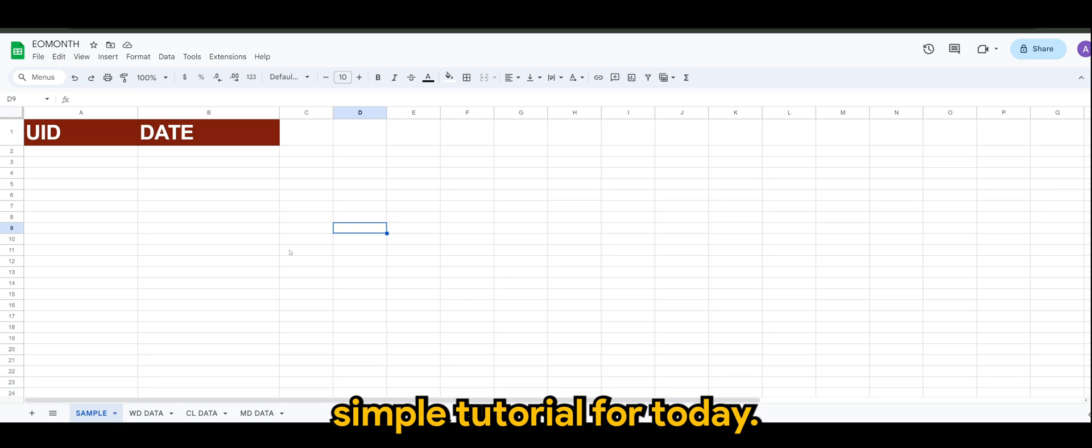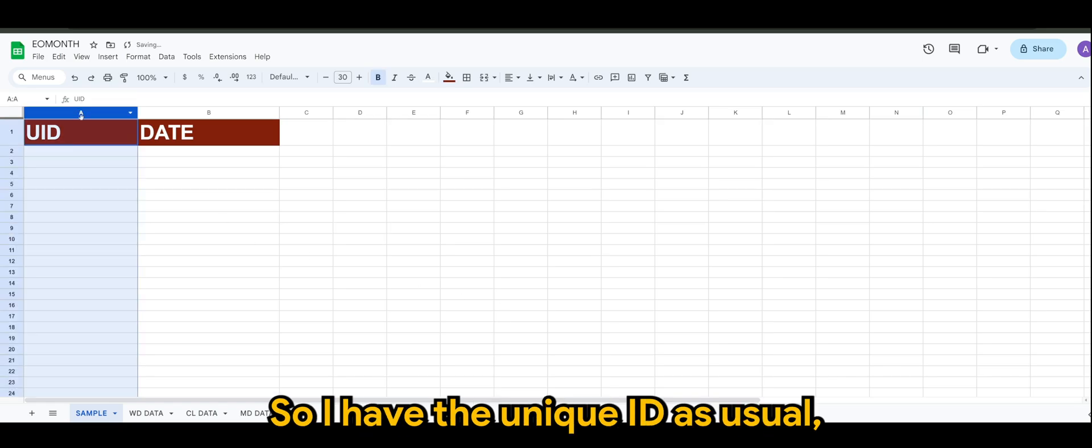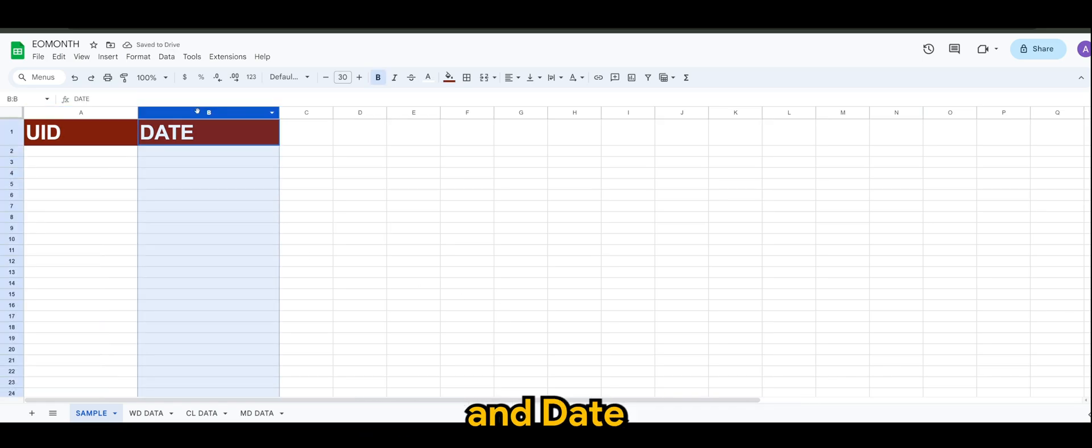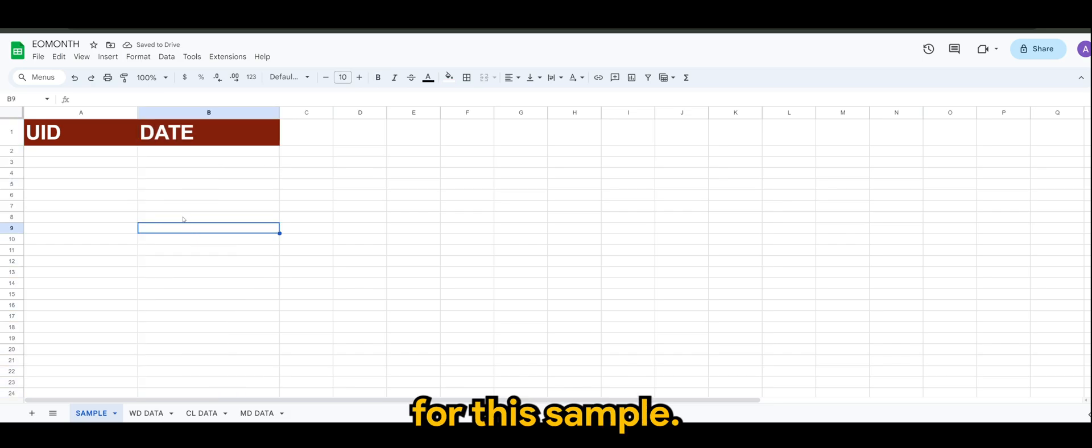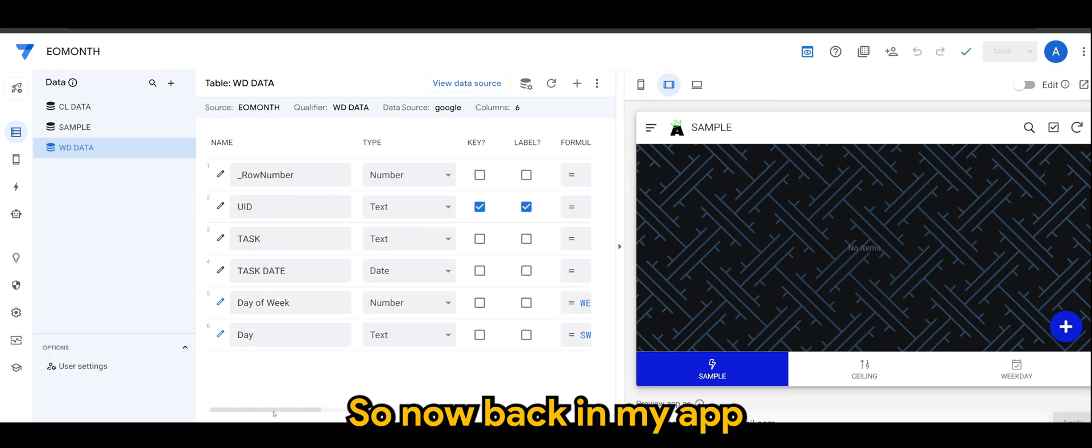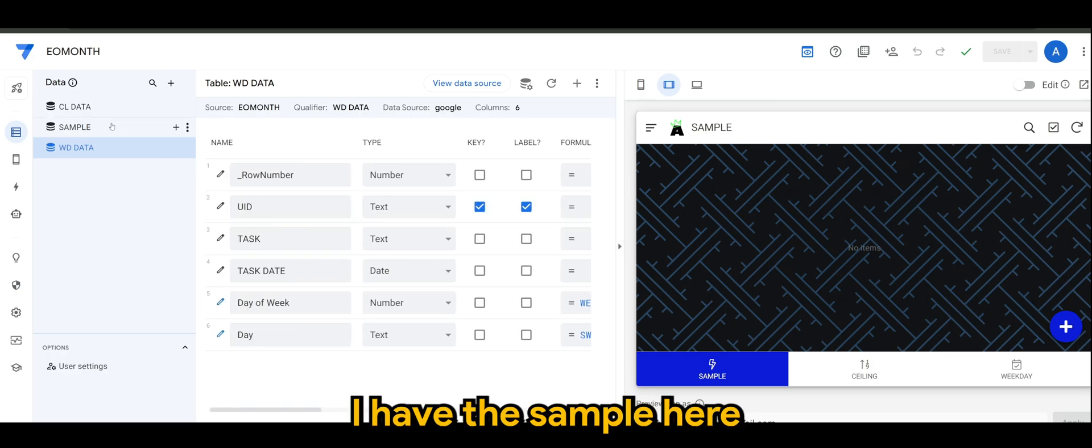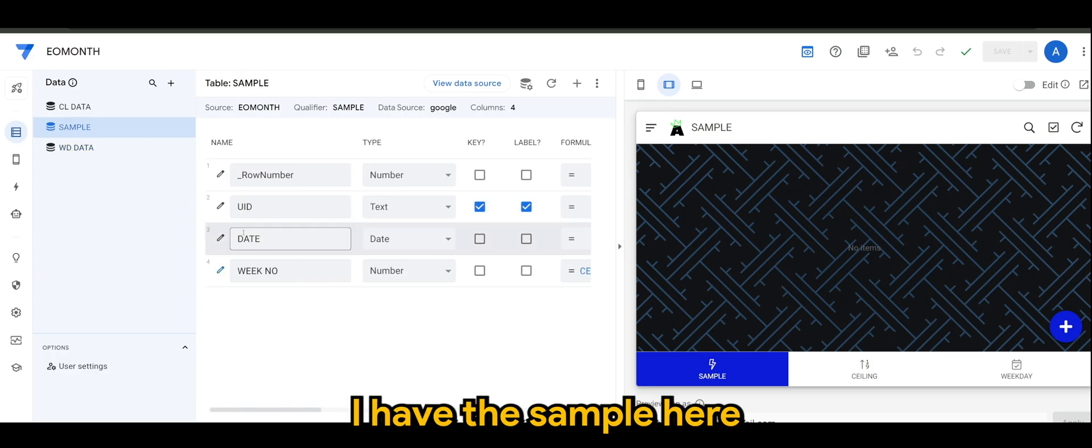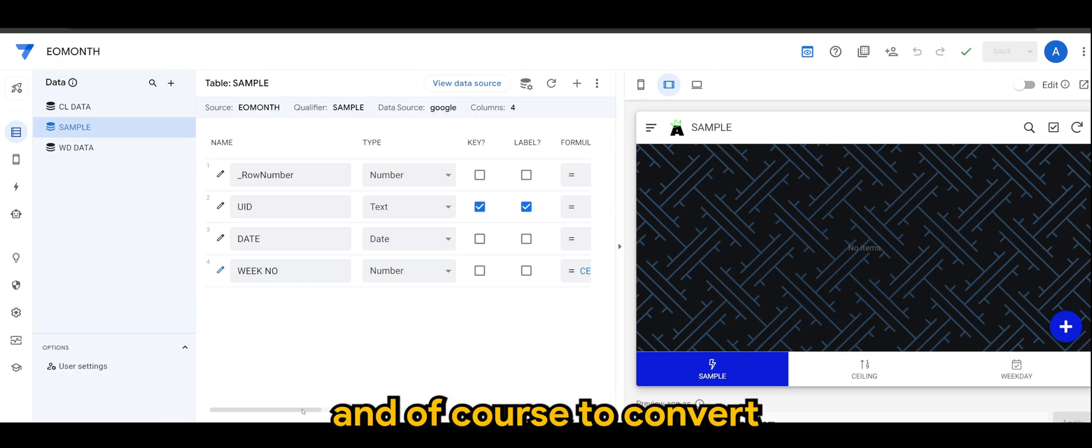There is a combination of a few expressions or functions which we'll be using: CEILING, WEEKDAY, EOMONTH, which stands for end of month, and some numerical logic to it as well.